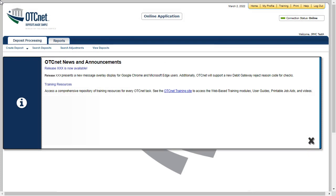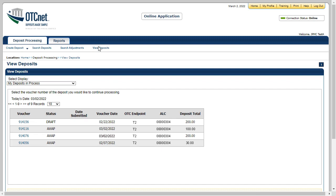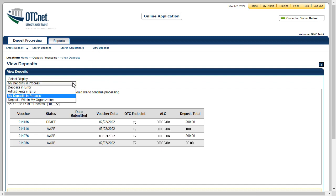From the Deposit Processing tab, click View Deposits. From the Select Display drop-down menu, Deposits in Error, Adjustments in Error, My Deposits in Process, and Deposits within My Organization appear. Depending on your user permission, all of these results may not display. In this example, we'll select My Deposits in Process, the default. It displays your current deposits.